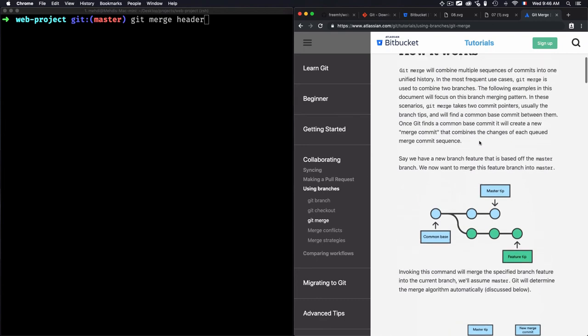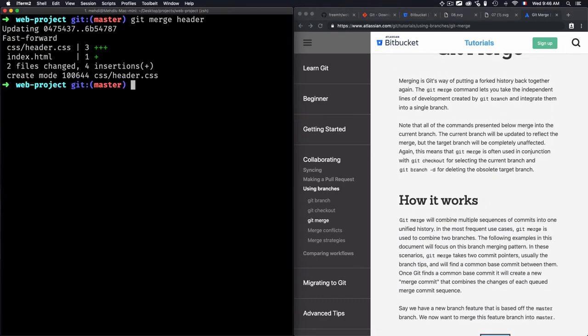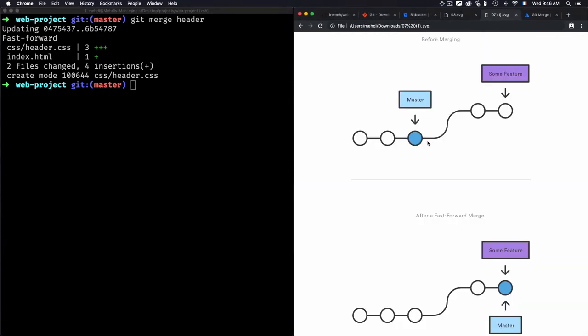Now I'll hit enter and you'll see that I have a fast forward. This is the case where we have a linear path - this is the source and this is the target, or this is the current tip and this is the target.